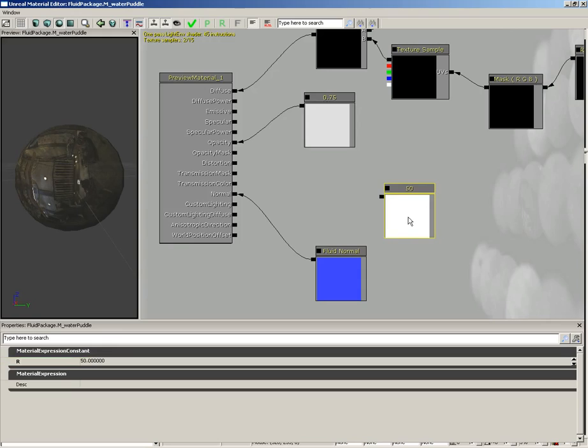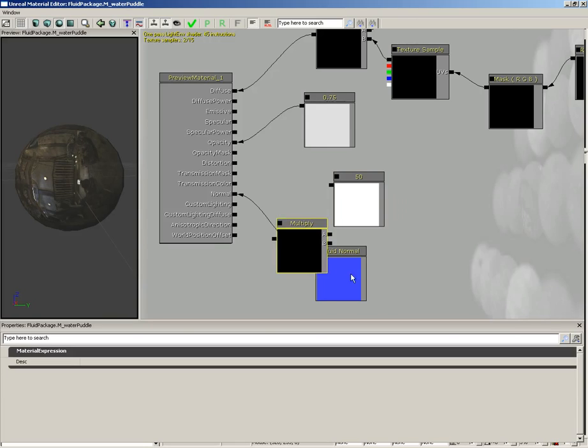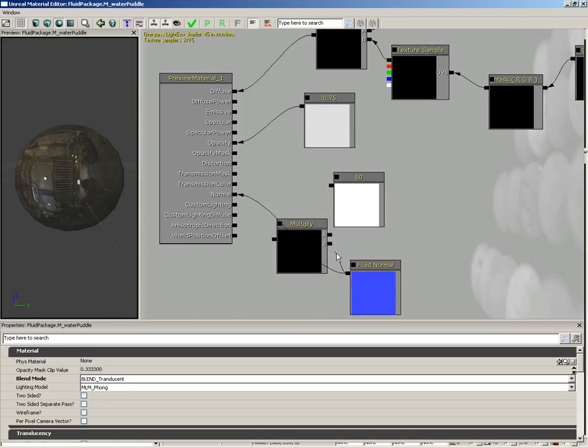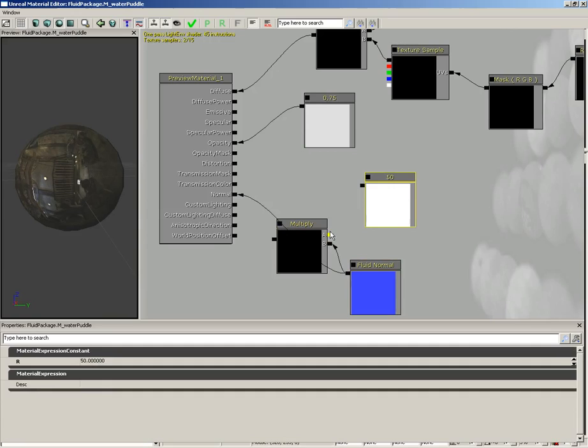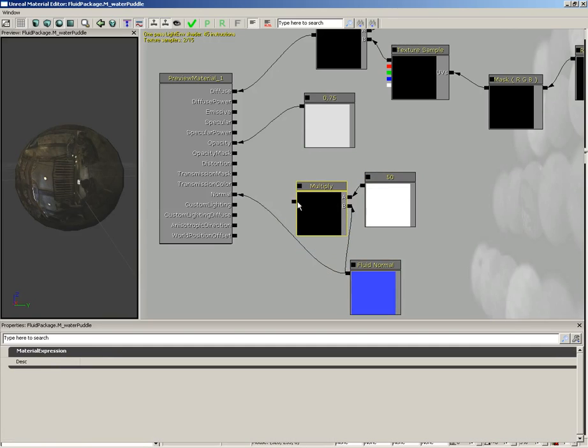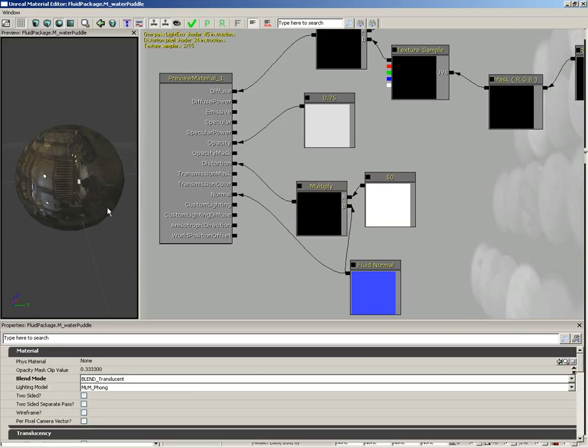Now we're going to multiply this by the fluid normal. Bring in a new multiply with the M key and left-clicking. Connect up our constant and our fluid normal, and we'll connect the result to our distortion. That's going to cause a nice distortion value as the surface of our fluid ripples.